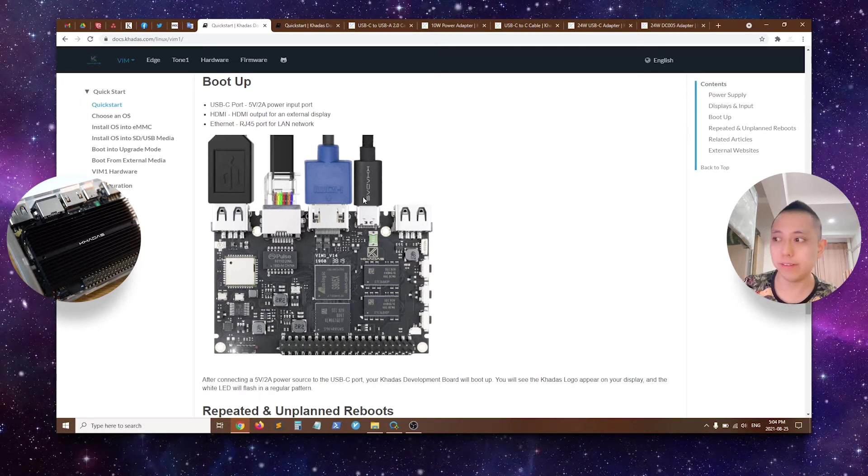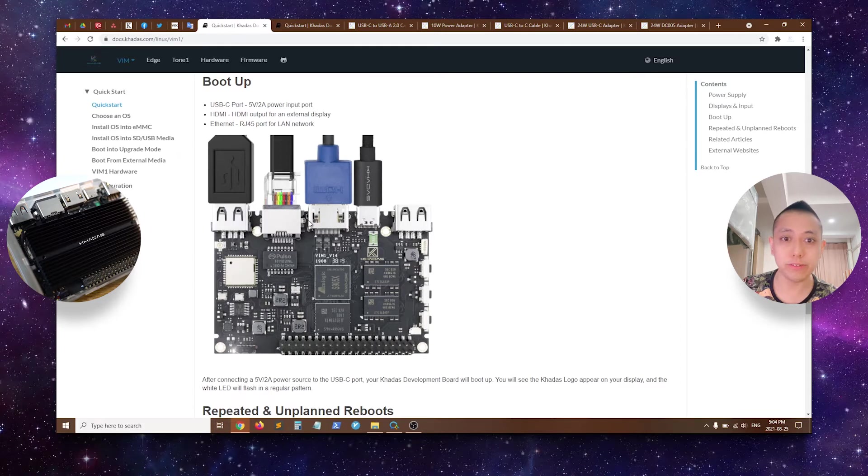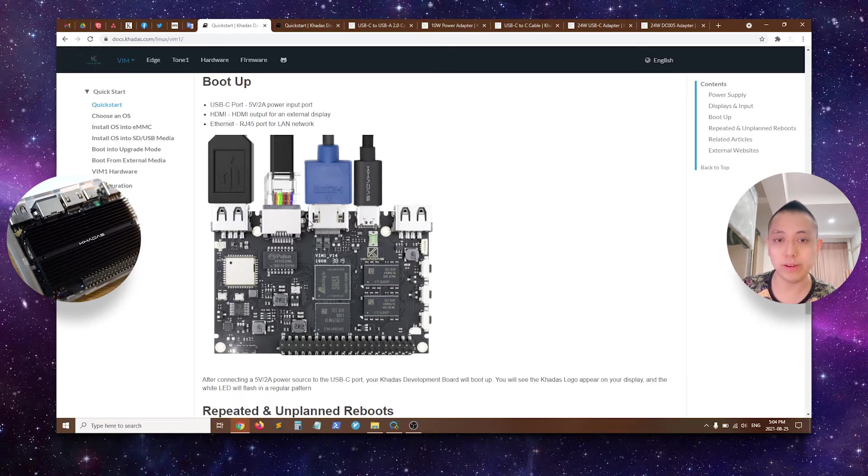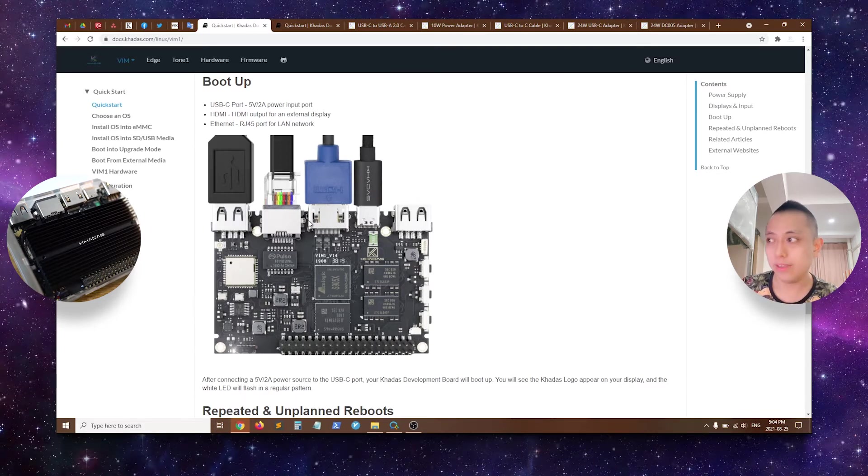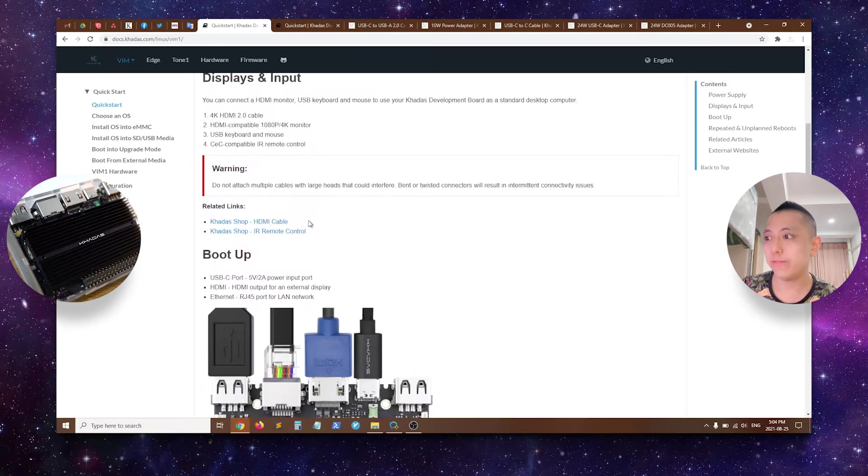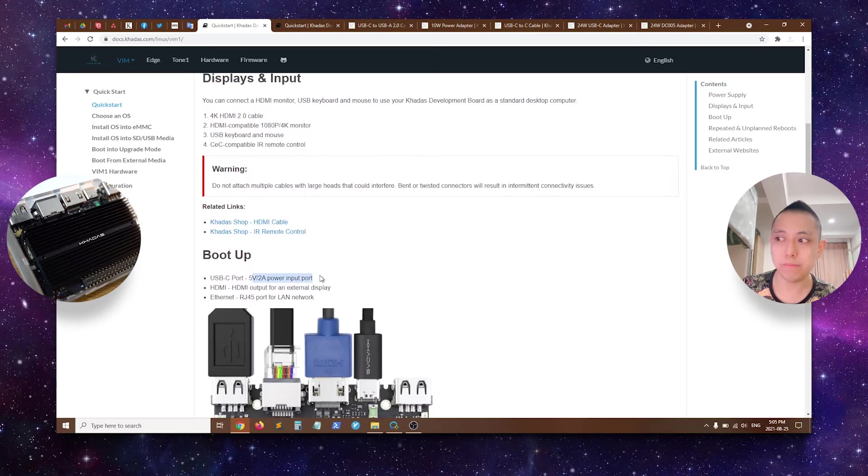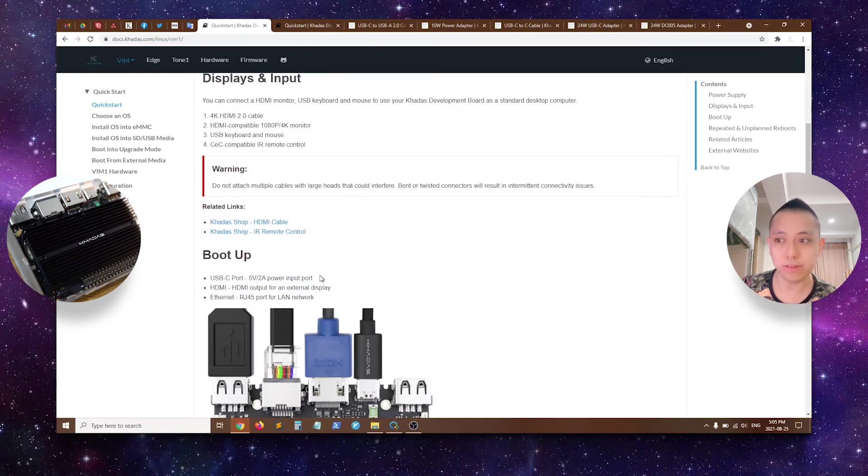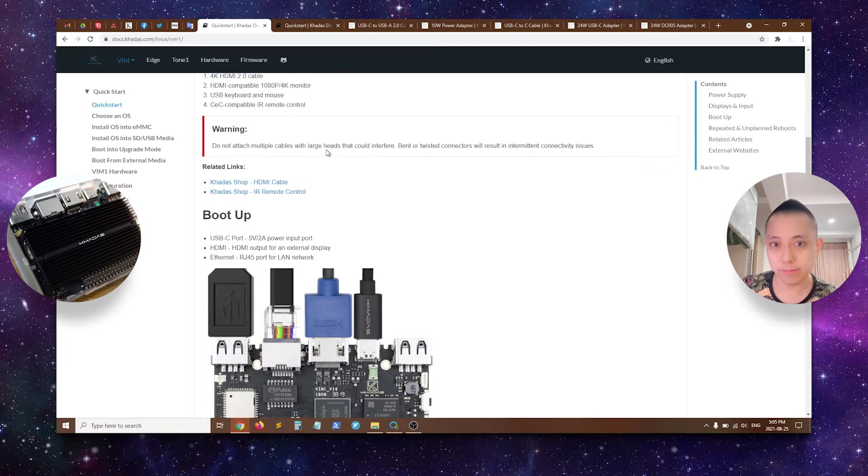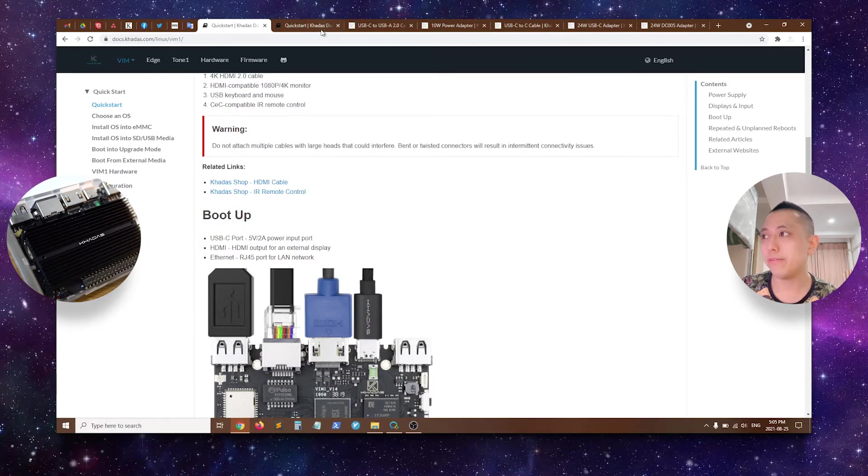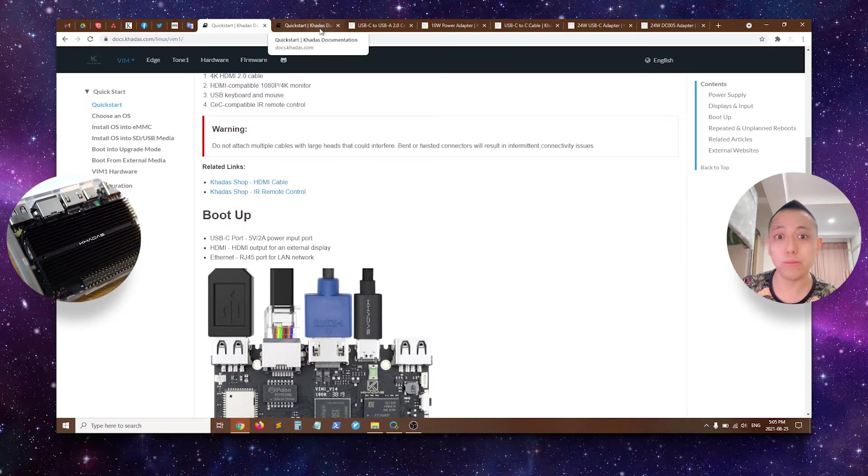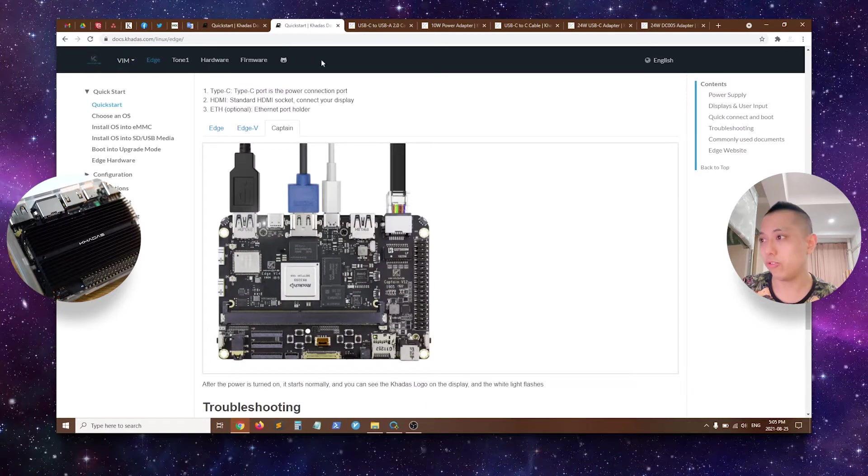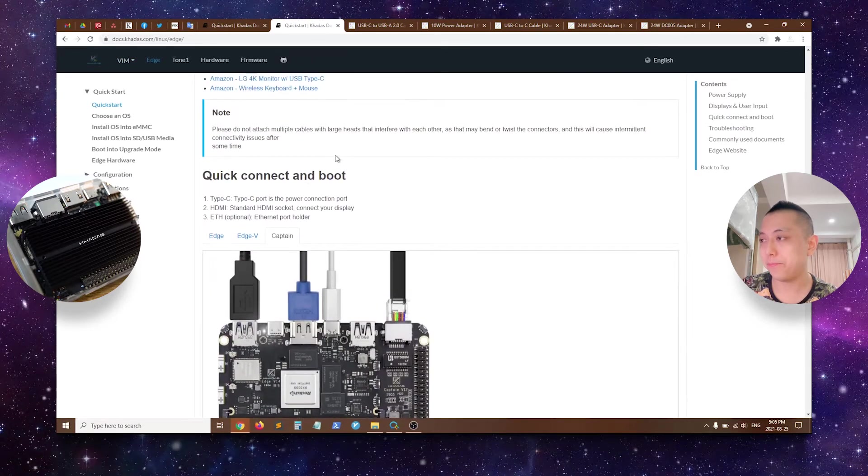So in this case, the board featured here is the Vim1. So the Vim1's power requirements are quite low and any 5V 2A power adapter is sufficient to power your Vim1. Vim2 as well is about the same. However, the Vim3 does require a more powerful adapter, which I will show you here.